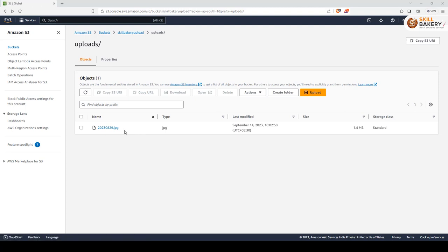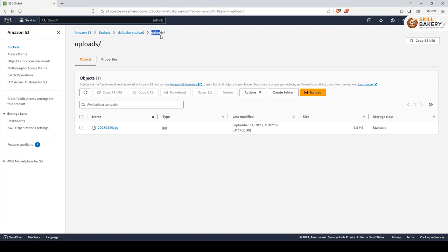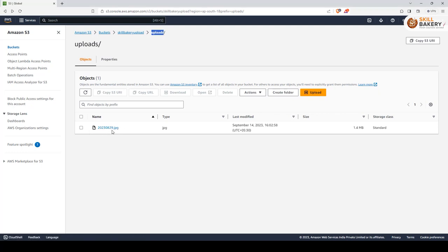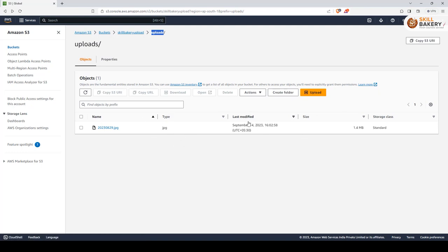Now let's go ahead and check the s3 bucket as well. And there you go. The file is appearing. You can also see buckets skill bakery upload and then the directory under which this file was uploaded. So this is the file and the other data points like type and last modified and standard class, the file size. All these things are shown over here. And that's how you can upload a file directly to s3 using AWS SDK and ASP.NET Core API.